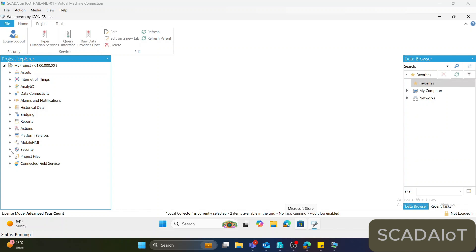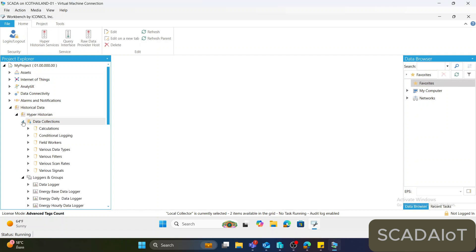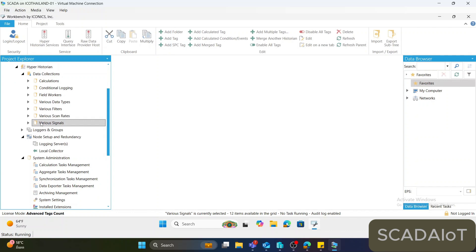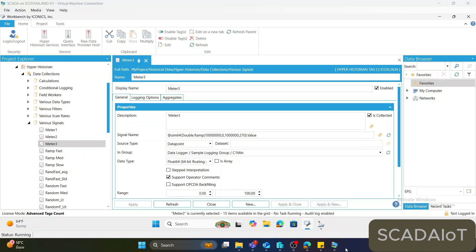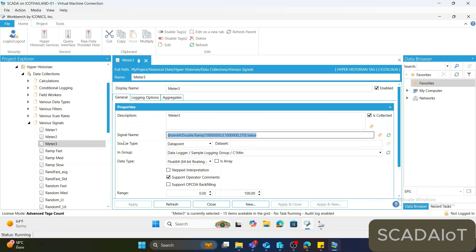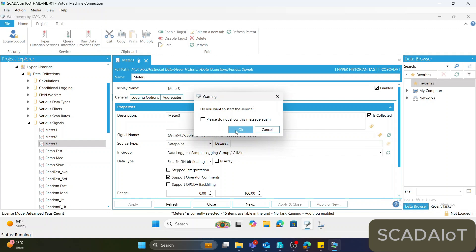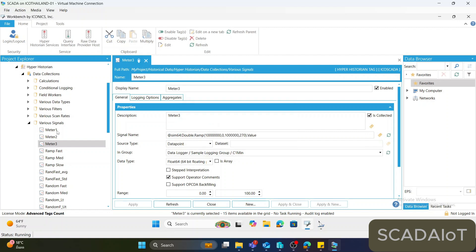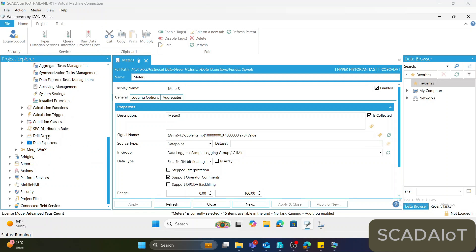First of all, you need to record this data into HyperHistorian. In this case, I will record the data into the folder called 'Various Signals'. I have created meter 1, meter 2, and meter 3 with simulation signals, and then start the Point Manager to record this data to HyperHistorian. That is the first step.